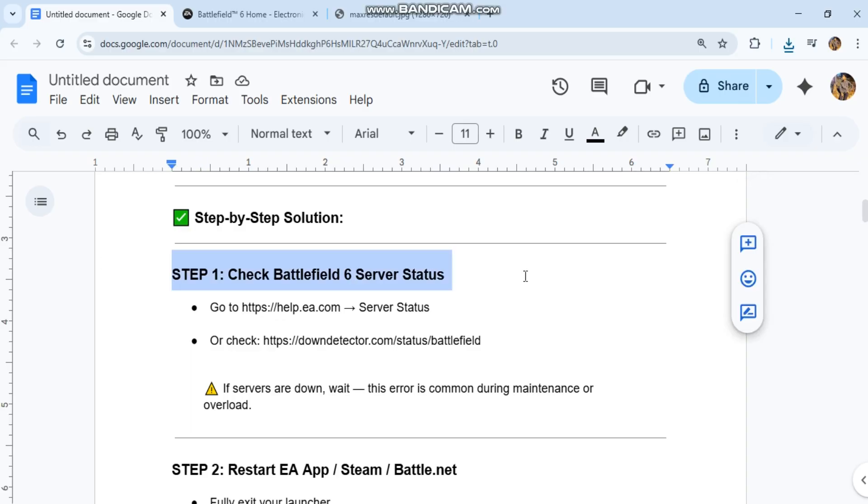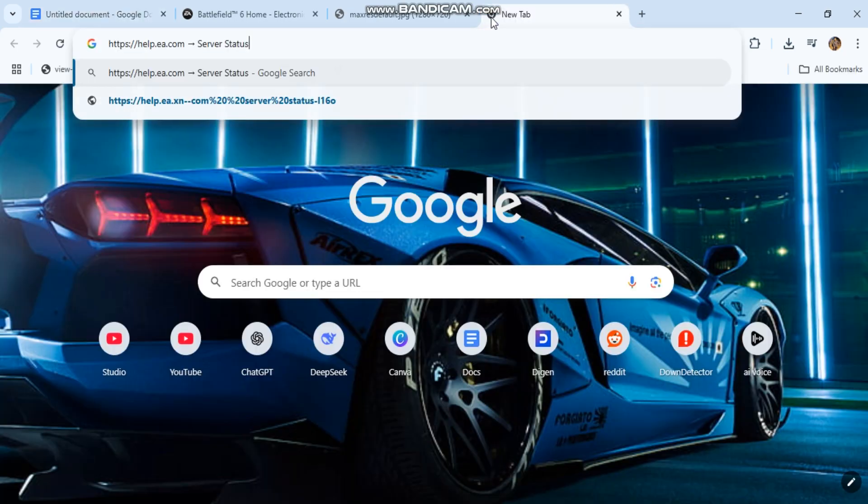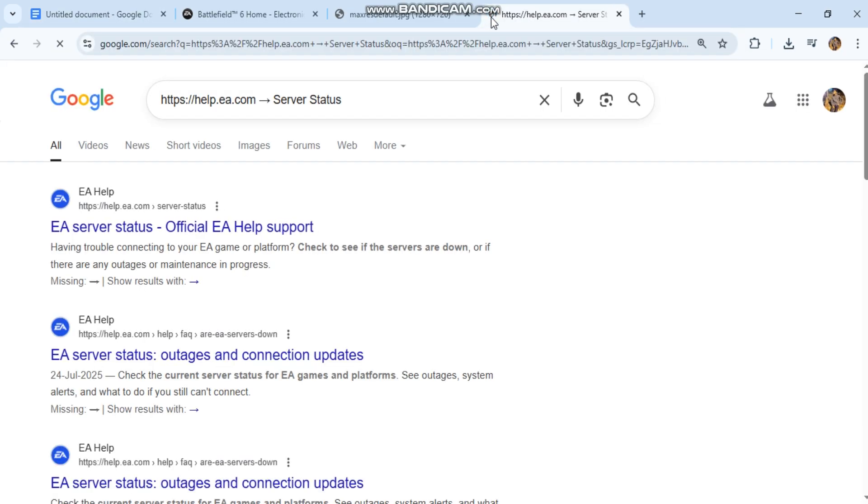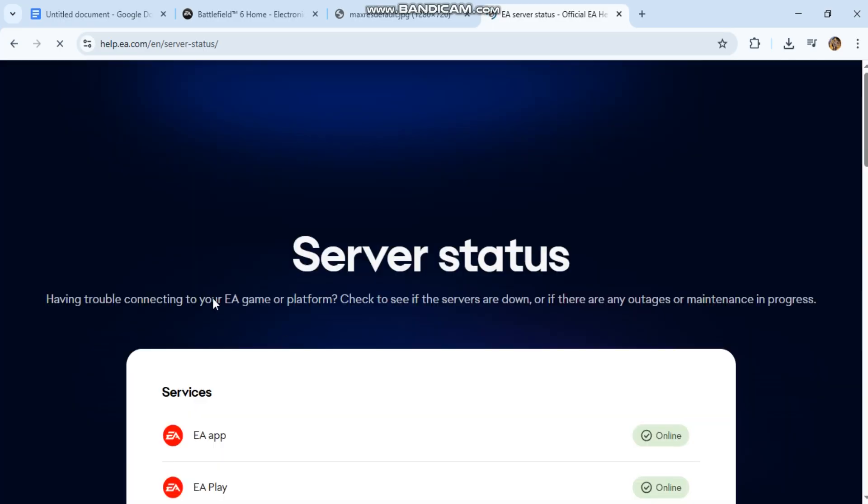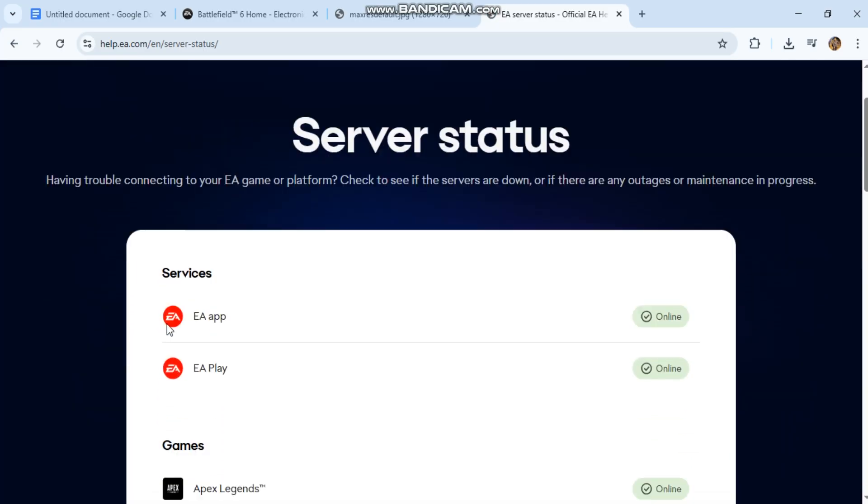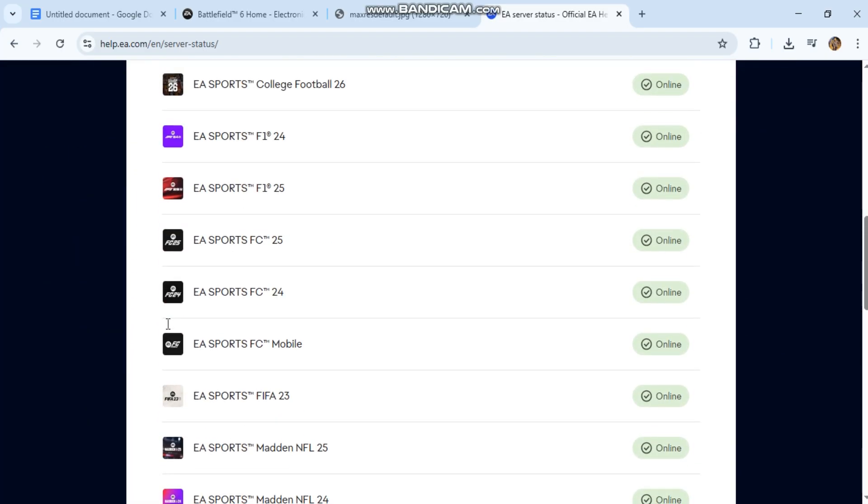Step-by-step solution. Step 1: Check Battlefield 6 server status. Go to help.ea.com server status, or check downdetector.com/battlefield. Please open your app to see this link.